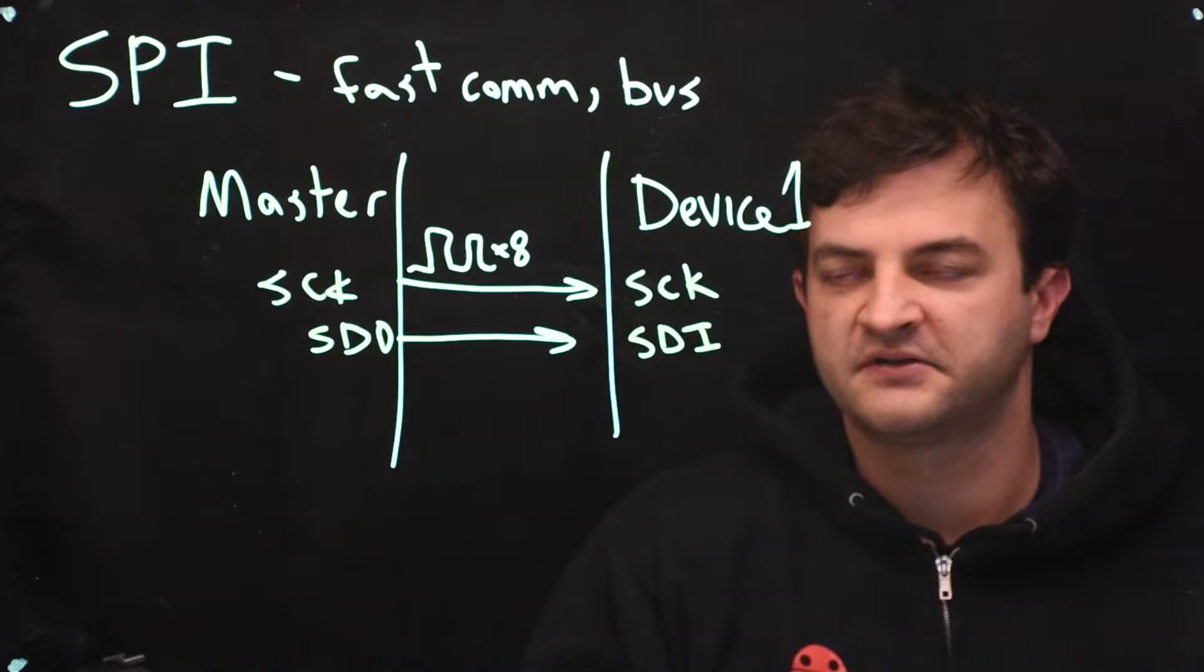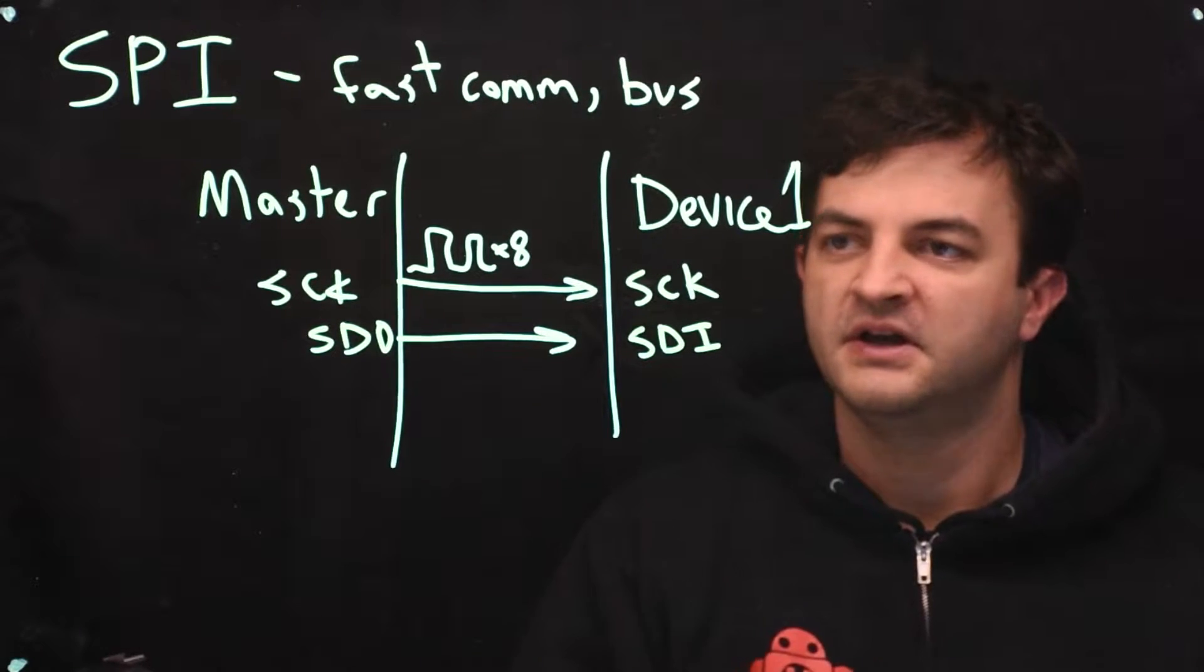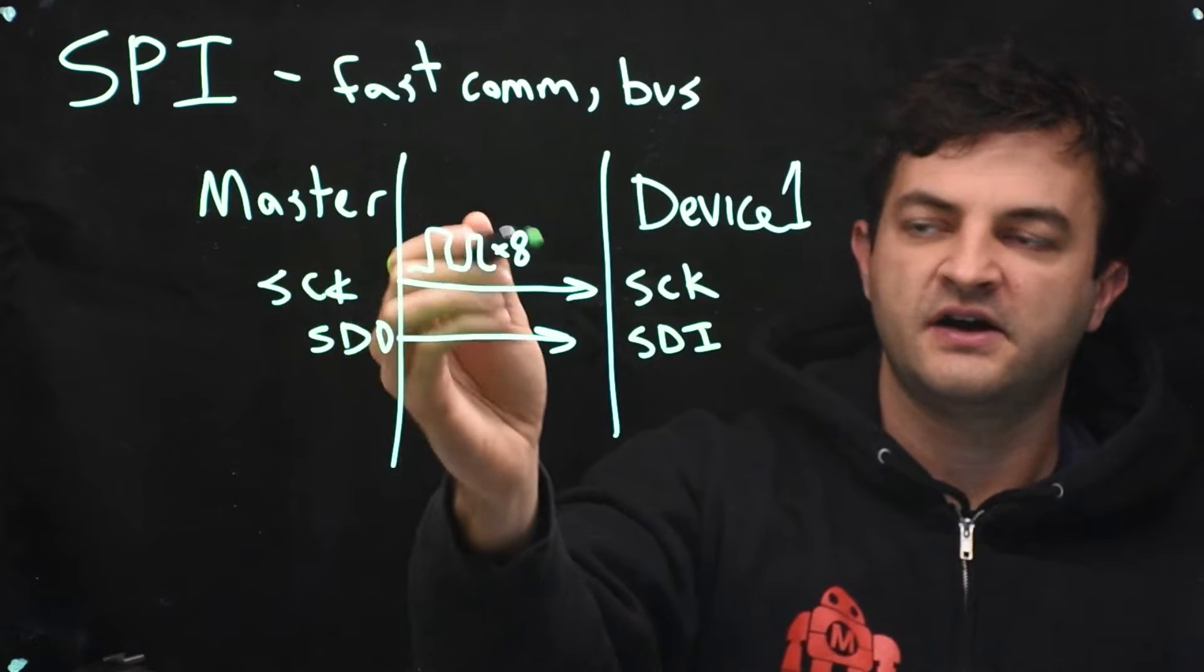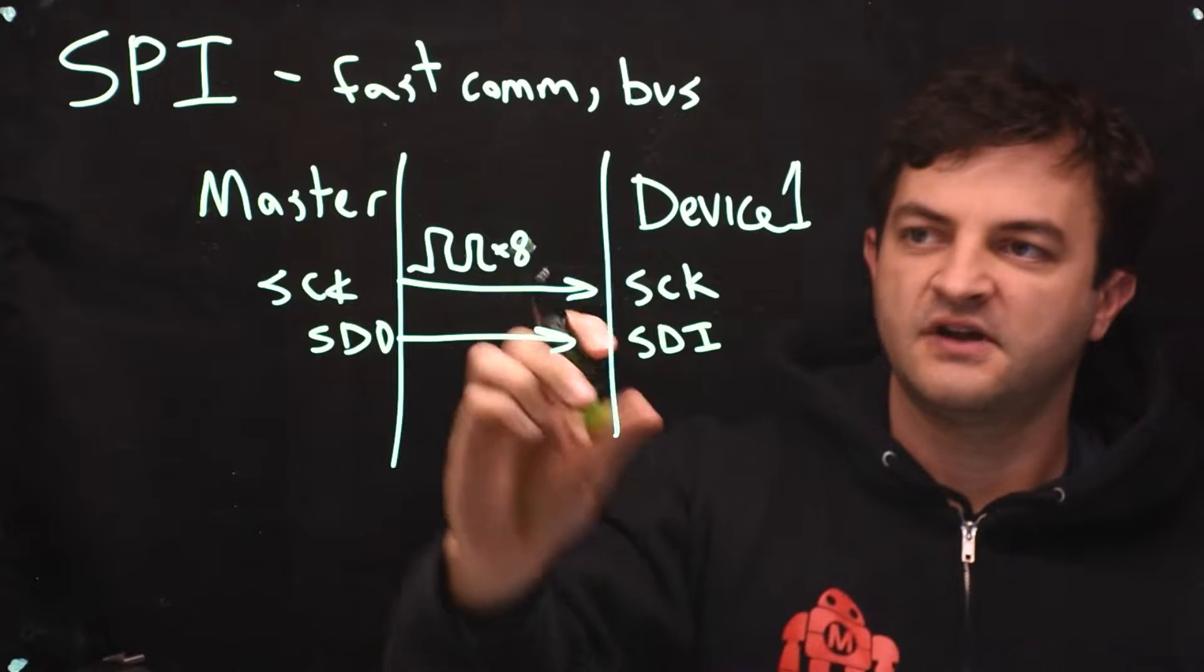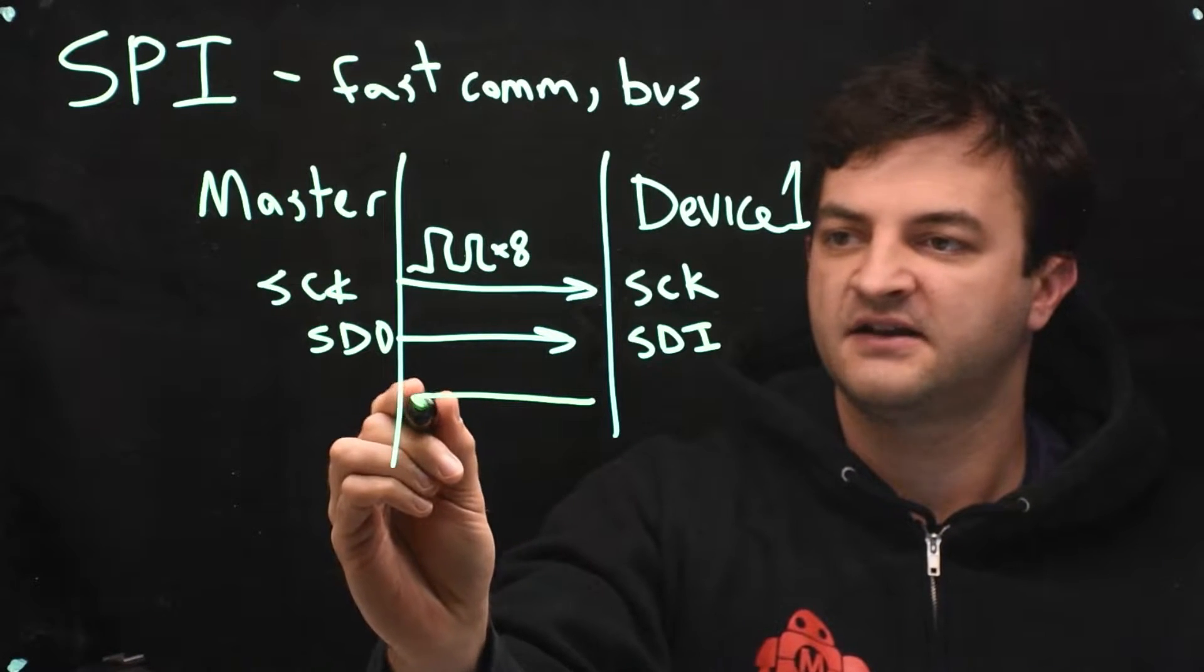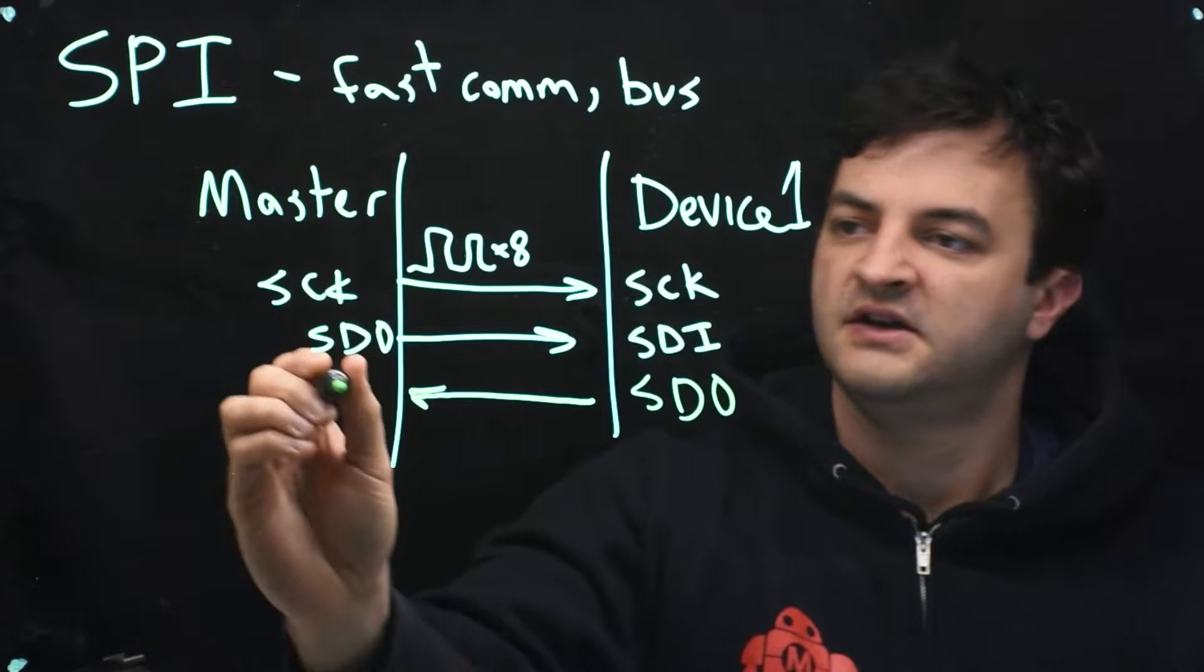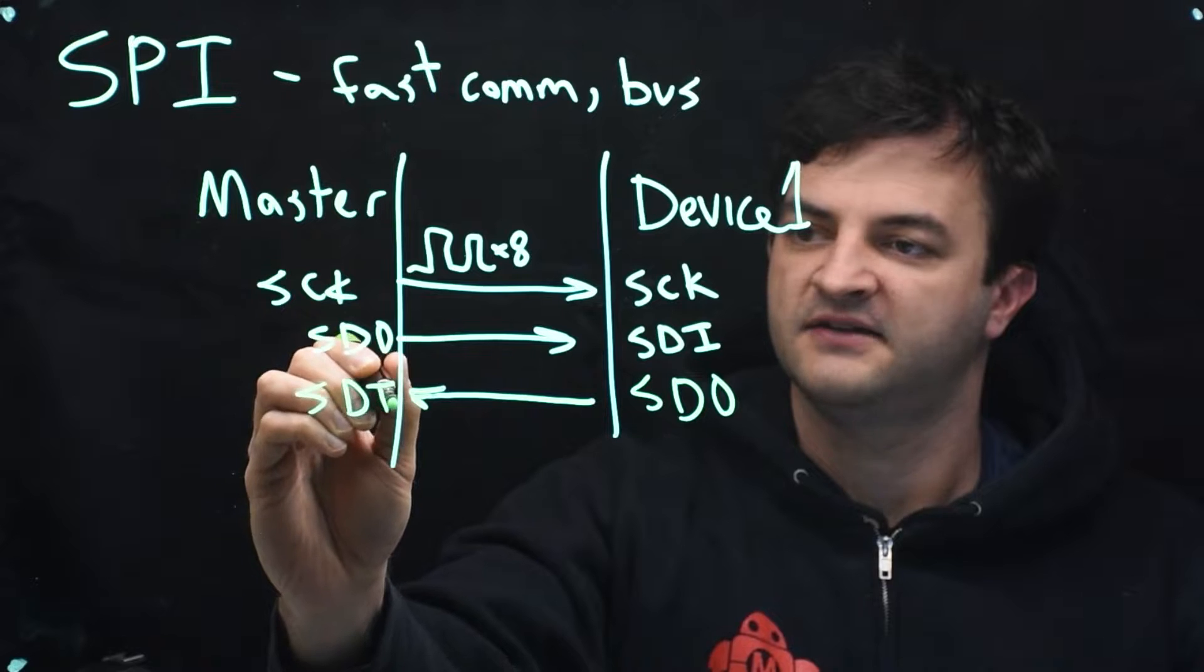And here's where things are a little interesting. To maximize the throughput while you're sending data to the device and generating those clock signals, the device will take advantage of the fact that there's clock signal to send any data it needs to send back to the master. So the data out of the device will be connected to the data in of the master.